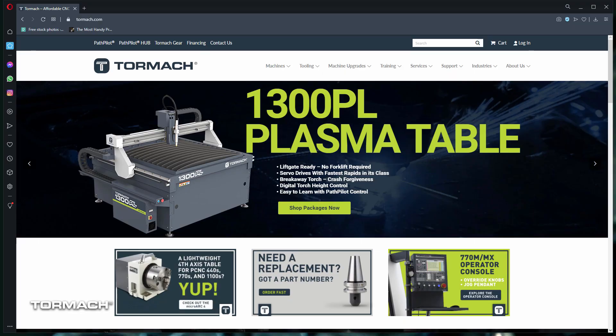Creating a quote online is simple with our machine configurator. First, you'll need to create an account if you don't already have one. This is required to get your quote or to schedule a technical pre-sales consultation.